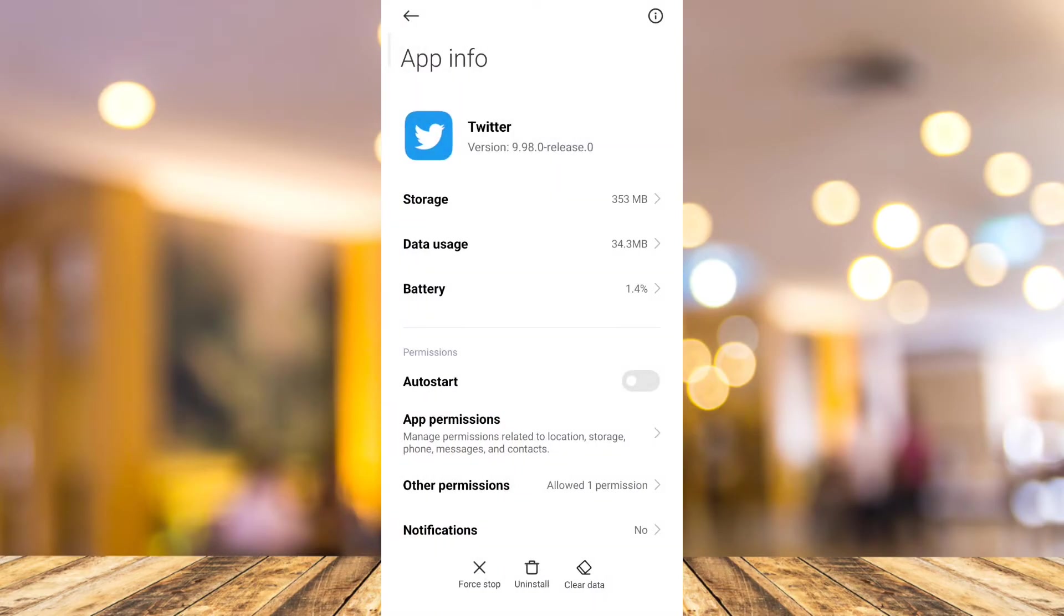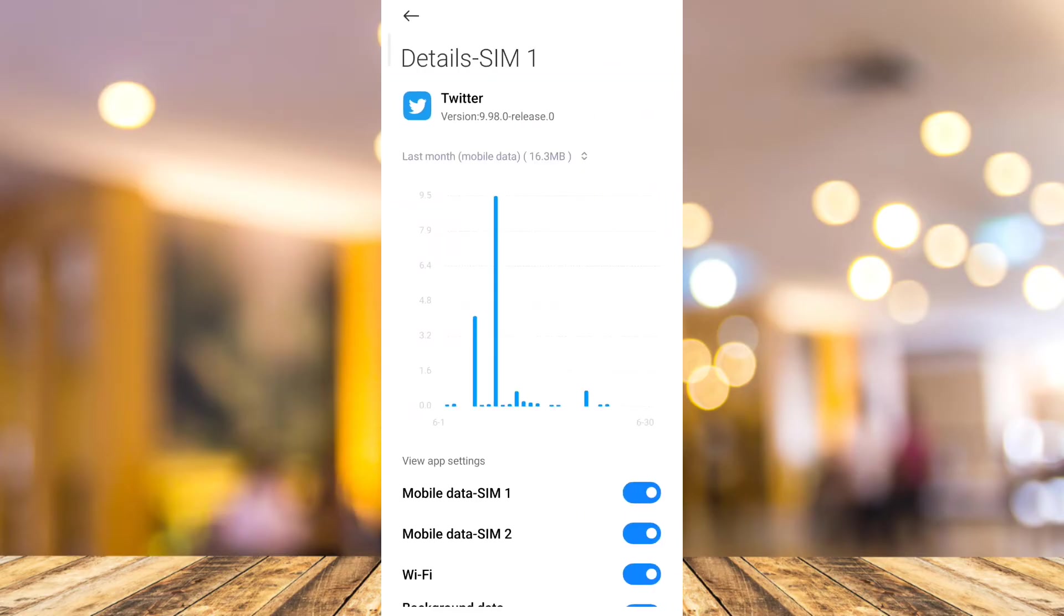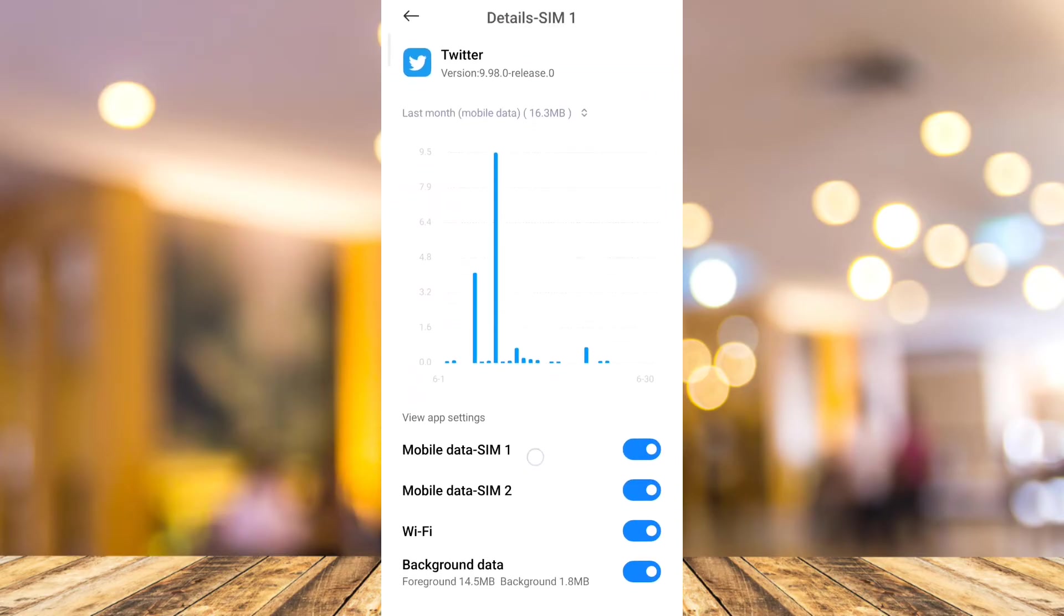Once you've done allowing all of this, go back and go to data usage. Now if you scroll down, you need to make sure that all of this is toggled on: mobile data, Wi-Fi, and background data.